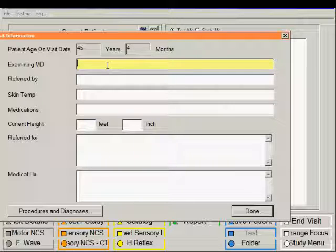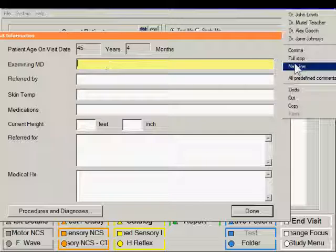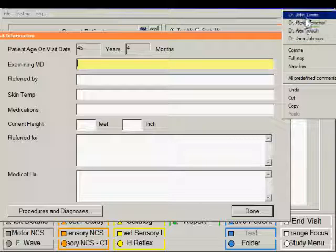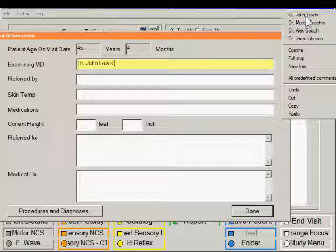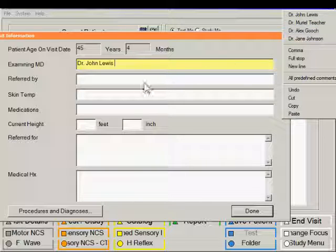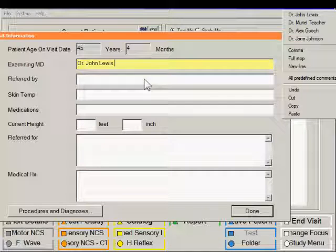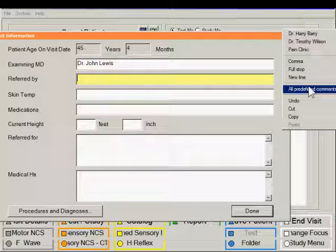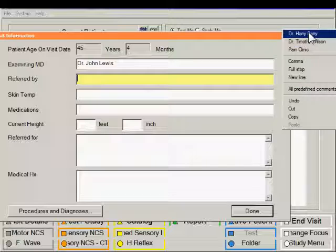Under examining physician, you can just right-click this field and a small pop-up window appears where you can select the physician name. Same thing is also true for the referring physician. Again, right-click and you have another choice of names.